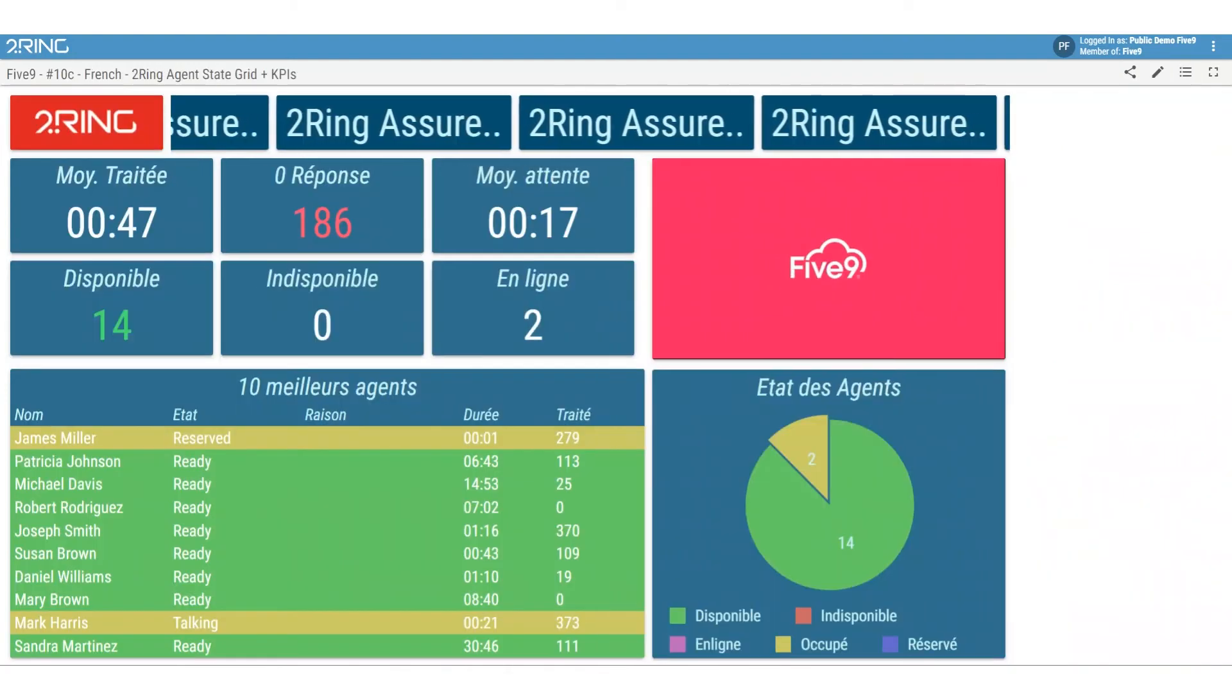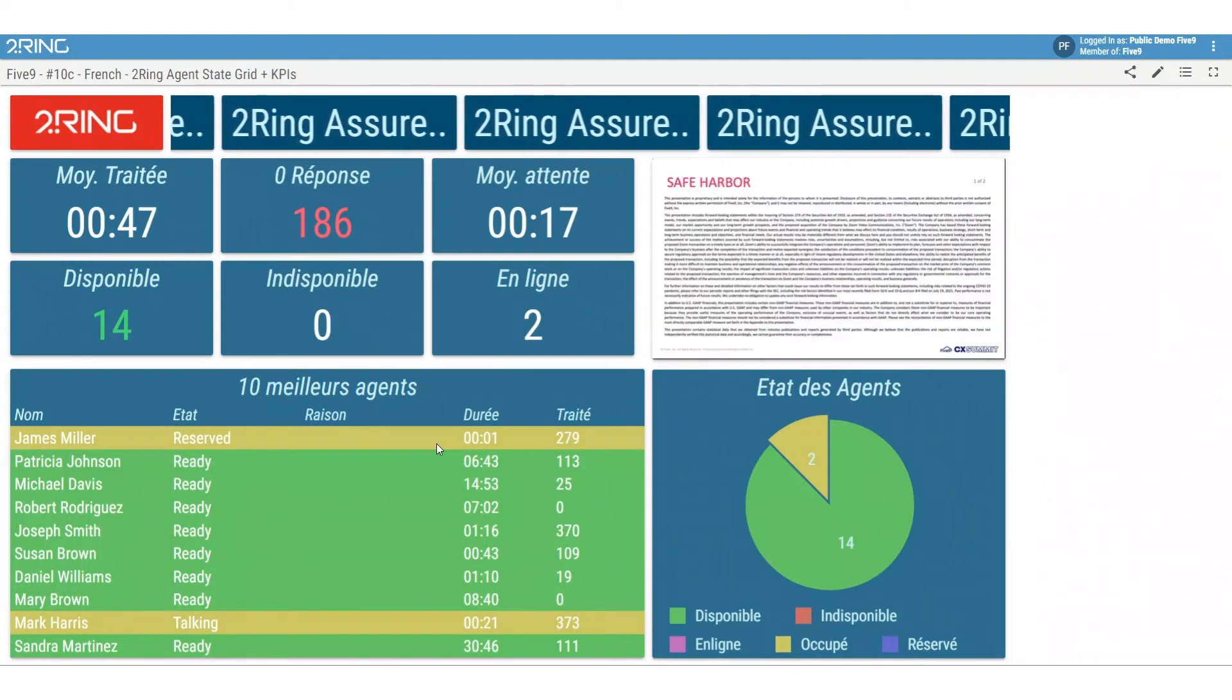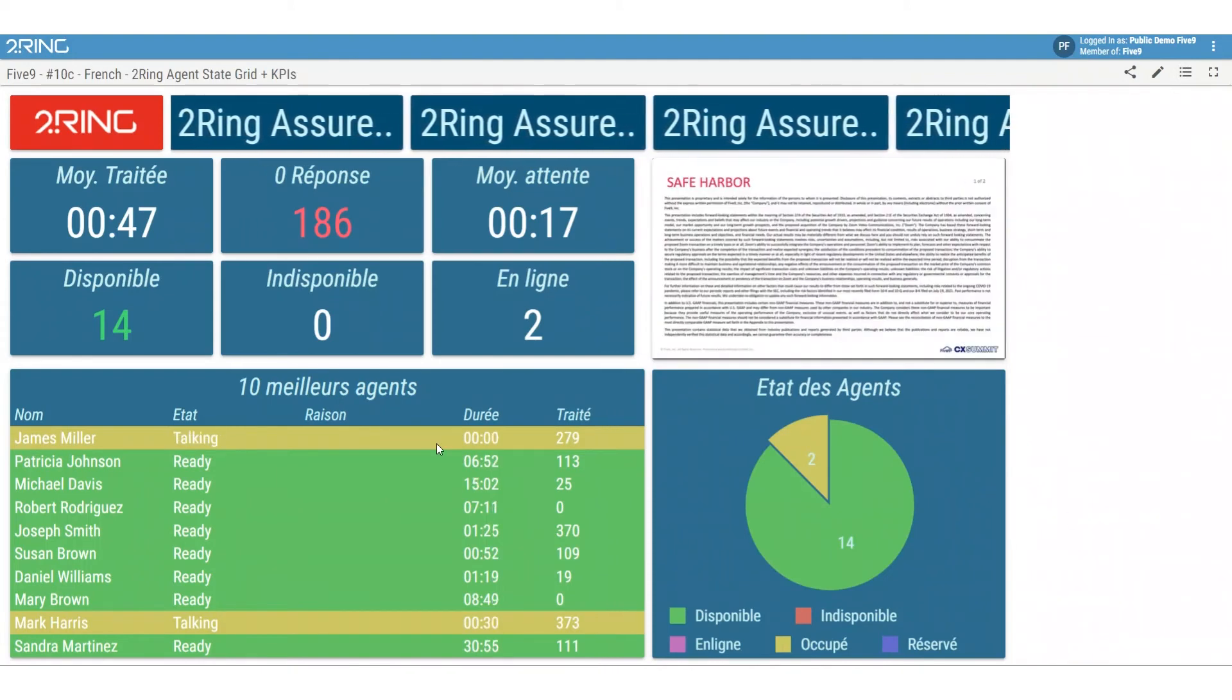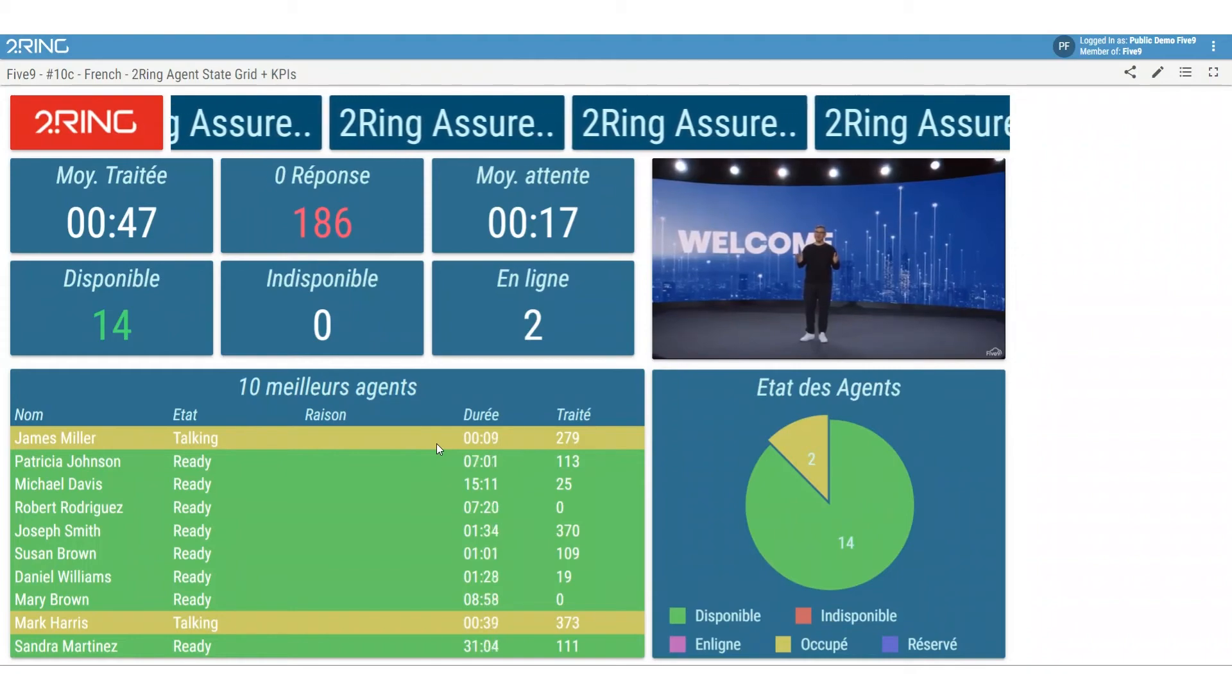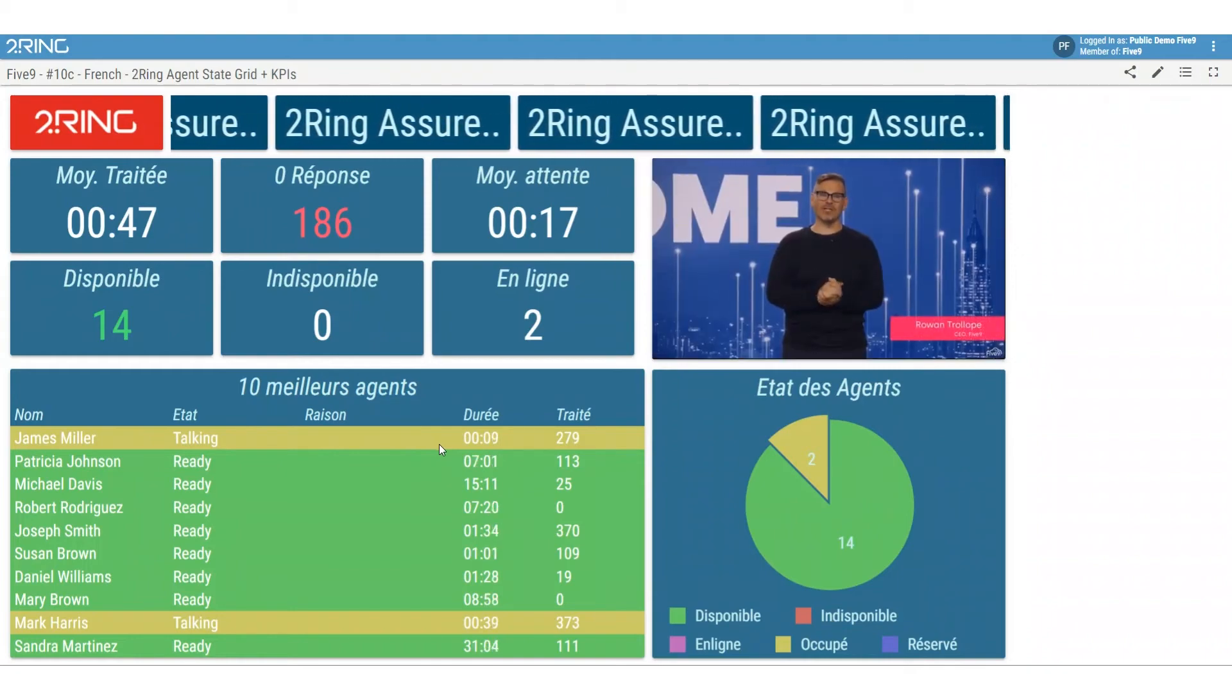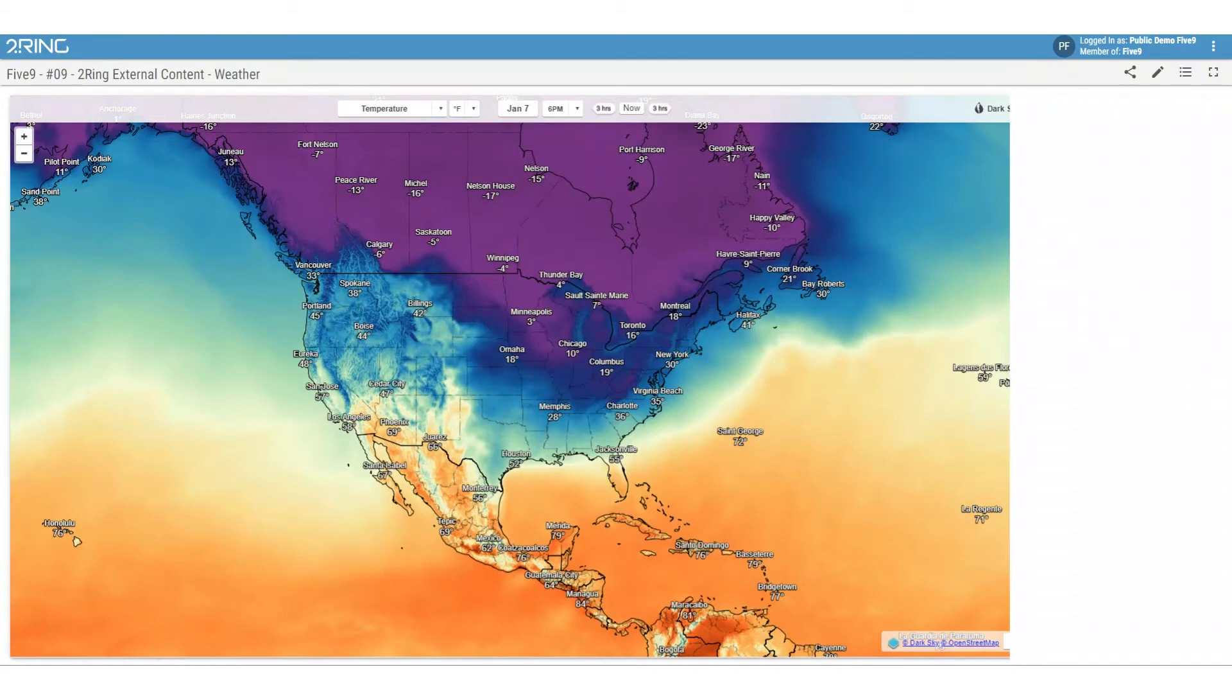You can also include marquees, tickers, banners, pictures, PDF files, PowerPoint slides, YouTube videos, and weather information, all within the 2Ring layouts.